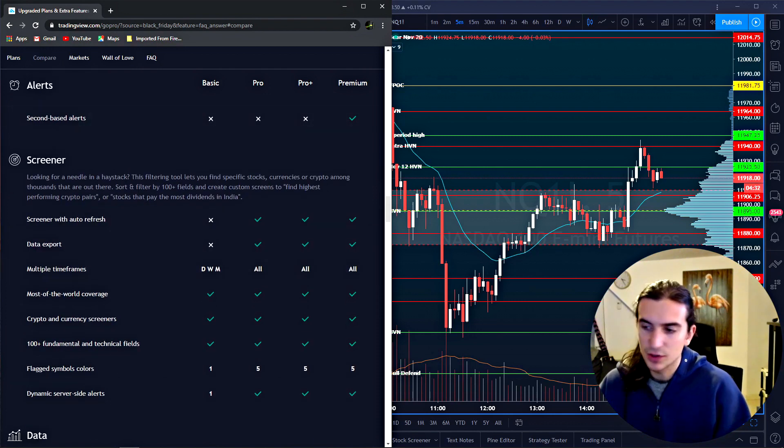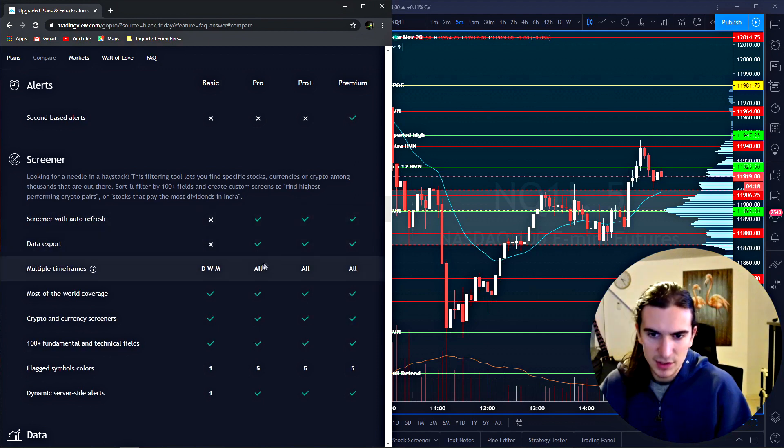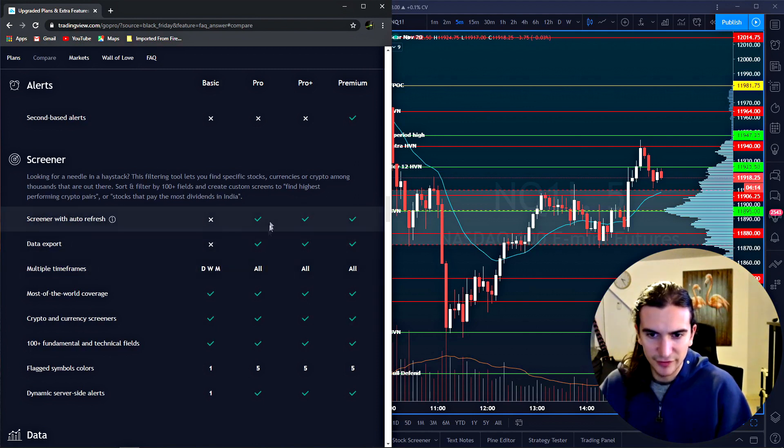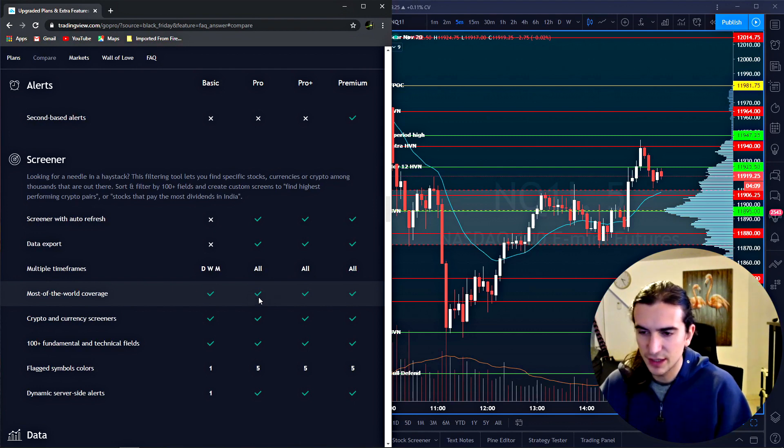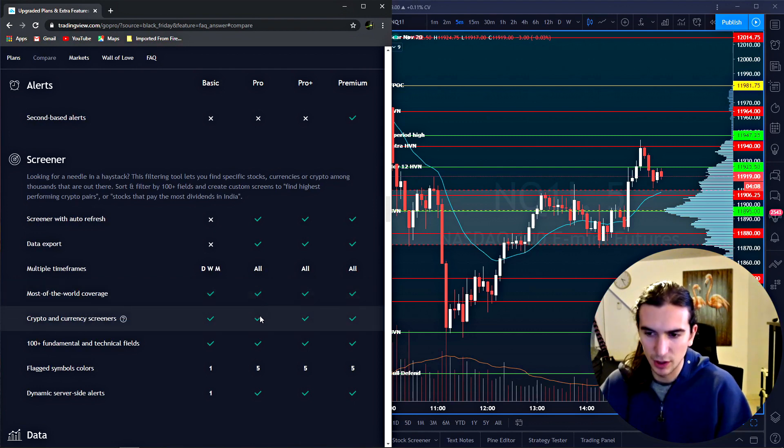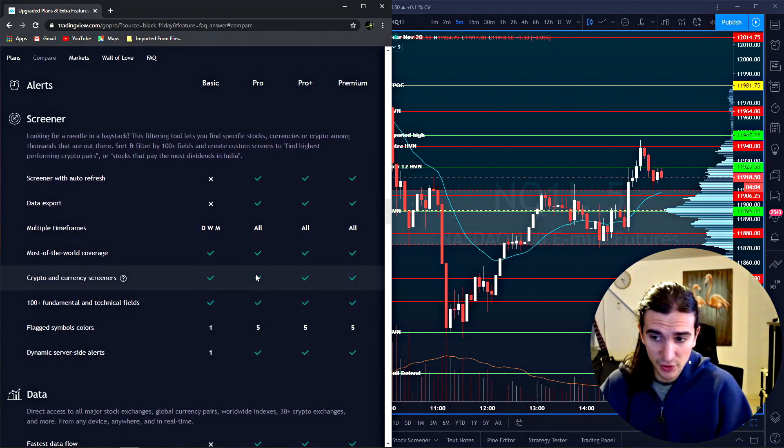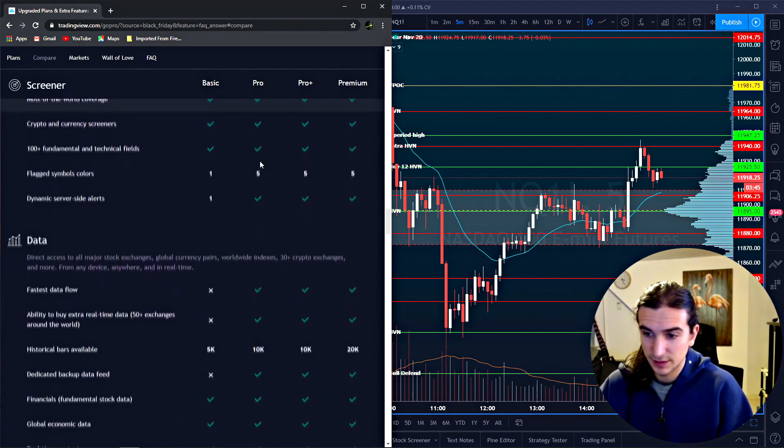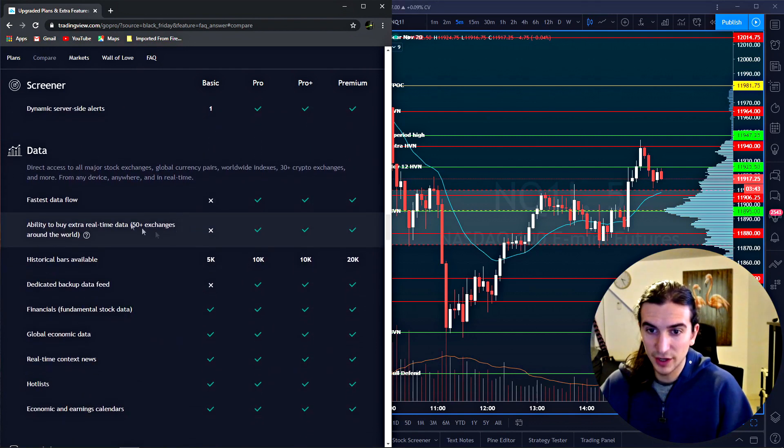This is cool. The screener. So trading view actually has a good scanner. I'll be honest with you. So all timeframes, you can export data. You can auto refresh. It covers most of the world. Basically all of the instruments available on trading view and all markets available on trading view. You can also screen for crypto markets.